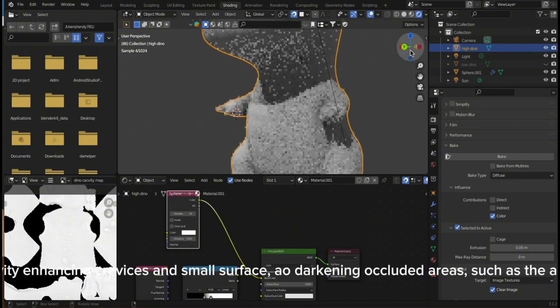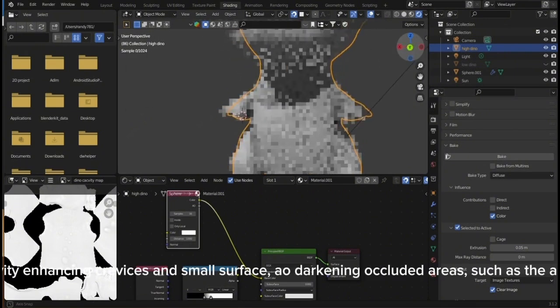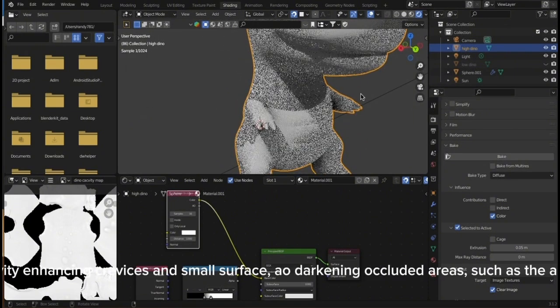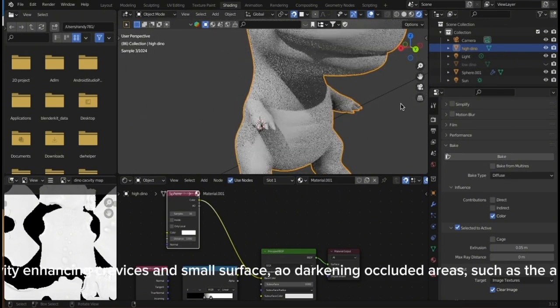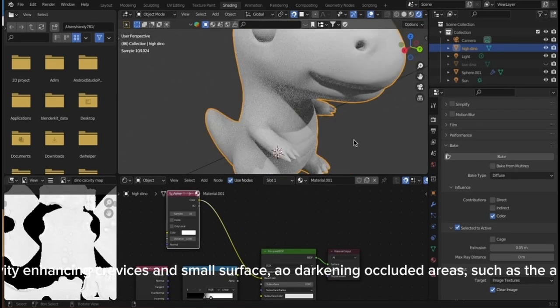Unlike cavity enhancing crevices and small surface, AO darkens occluded areas, such as the armpit here.